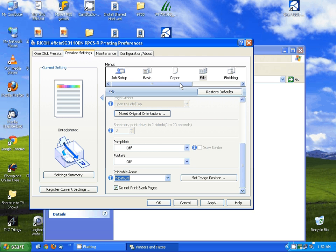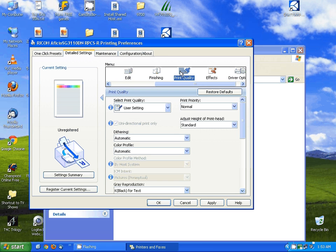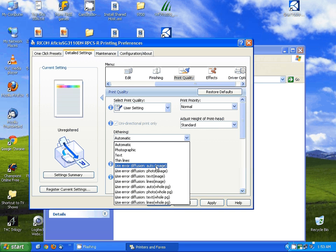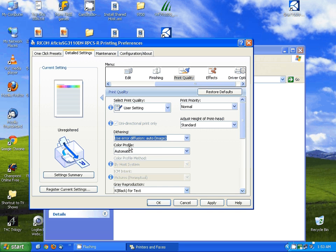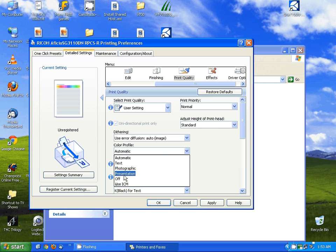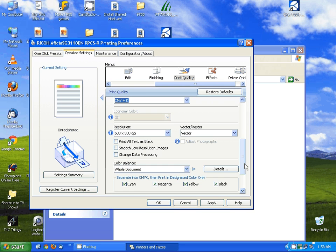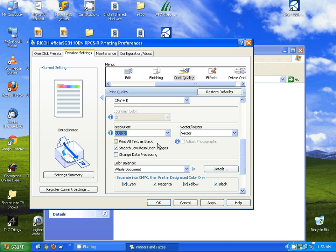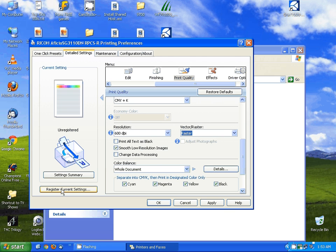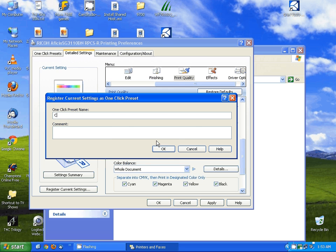Next I want to scroll over in the menu and select print quality. Change the dithering to use error diffusion, auto image. I want to set color profile to off, set gray reproduction to CMY plus K, then scroll down and set resolution to 600, and set vector raster to raster. Next I'm going to click register current settings and type in condi ICC, and hit OK.